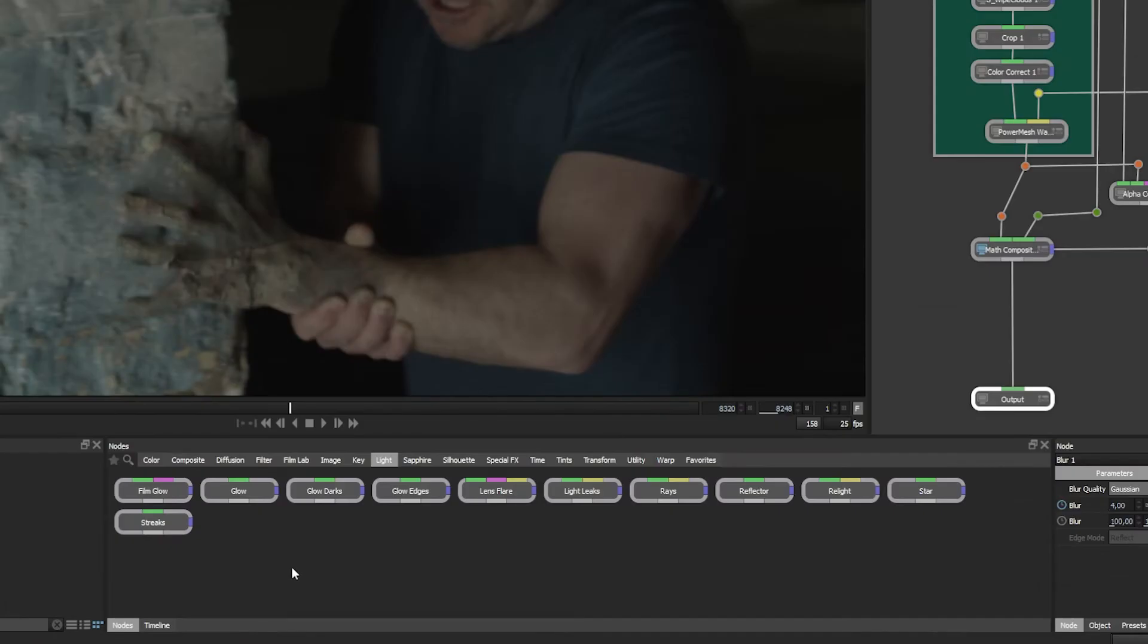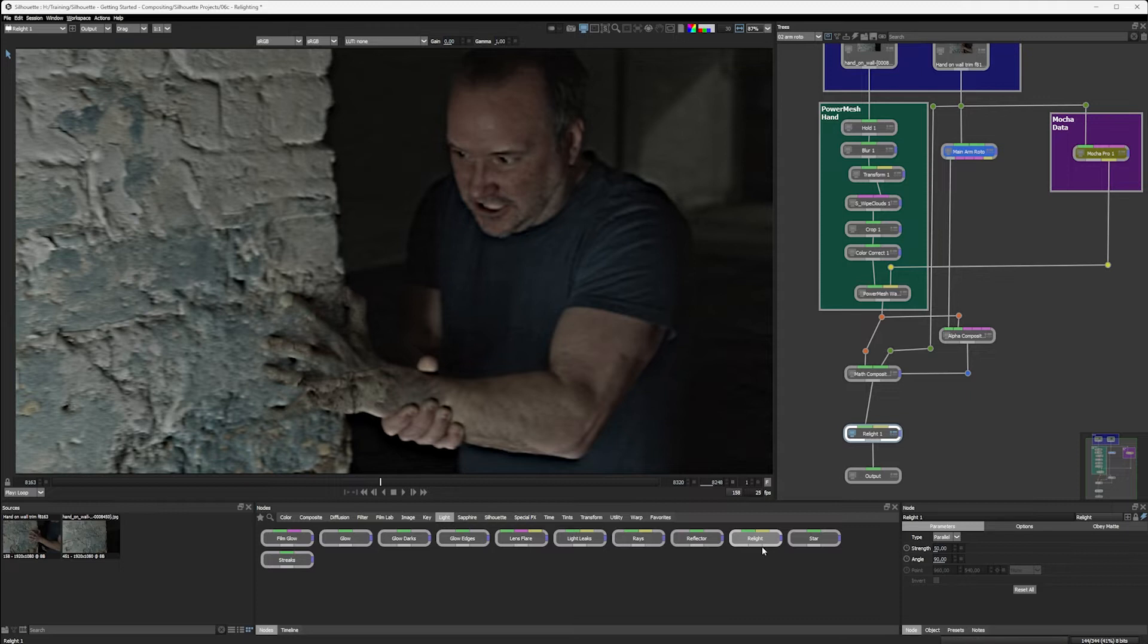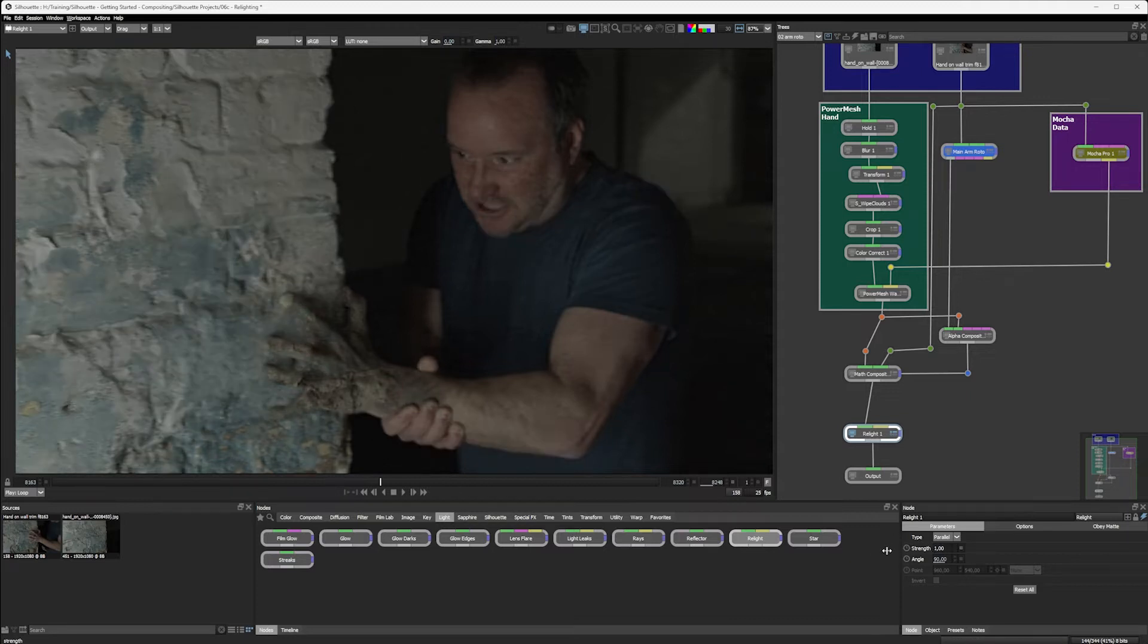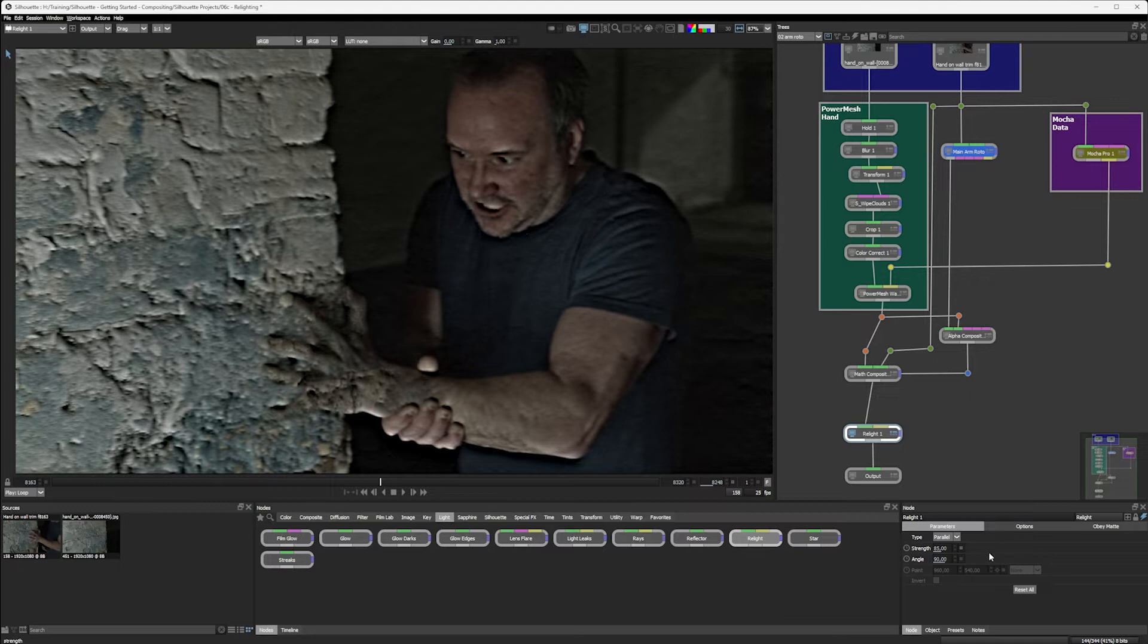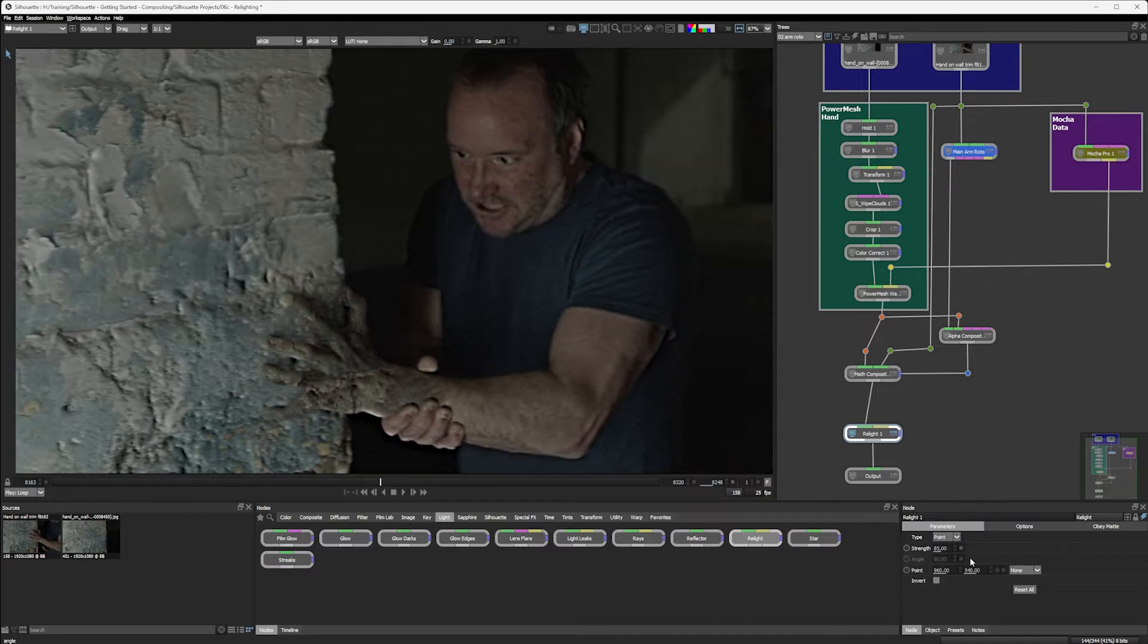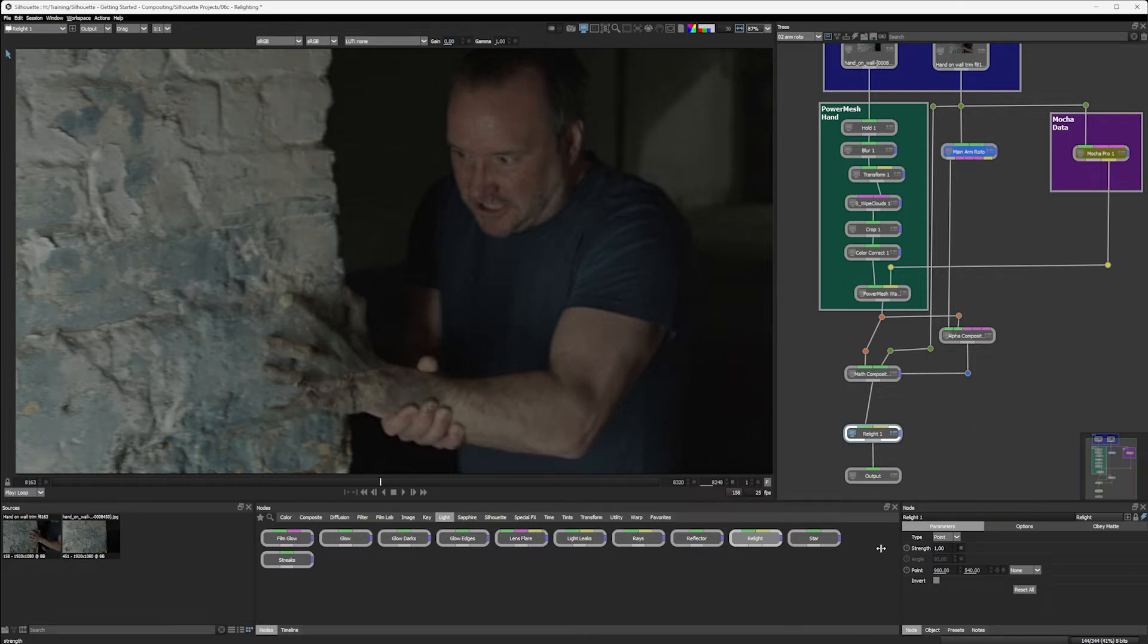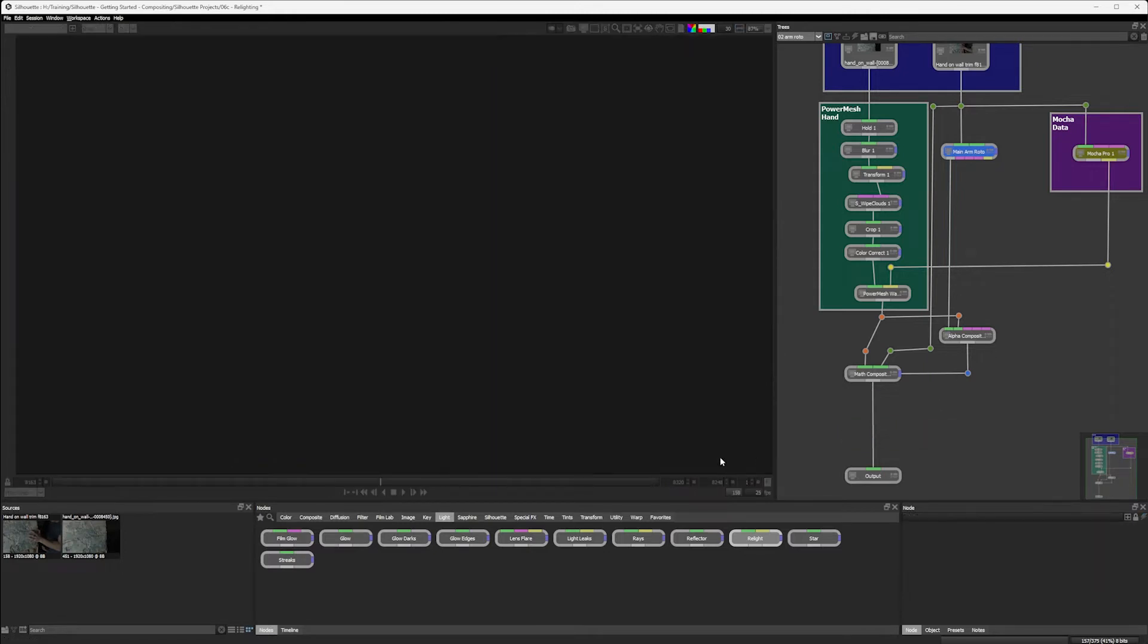If we come into Silhouette's light category, we do have some nice lighting nodes available to us, including things like relight, which we could use to add a little bit more texture onto here, maybe not quite at that high strength. But we're not going to do that. Let's just get rid of relight.